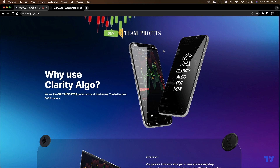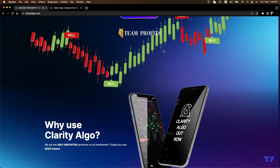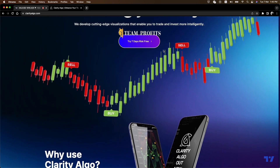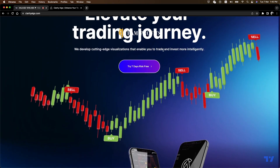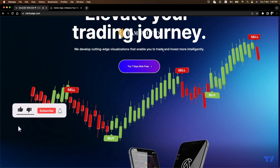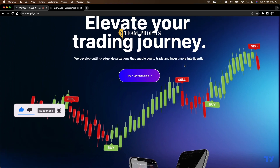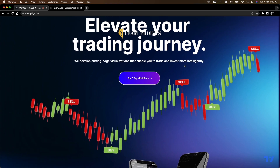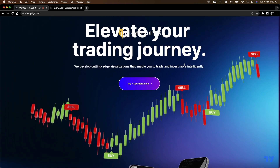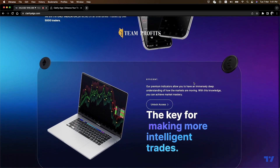Before you get any type of indicator — not just this one, it could be any other indicator — if you're thinking about buying an indicator just thinking that because you're getting a paid indicator it means you're gonna make money right away, no, it's not like that. You need to learn, you need to understand price action, you need to know how to trade before you even get the indicator.